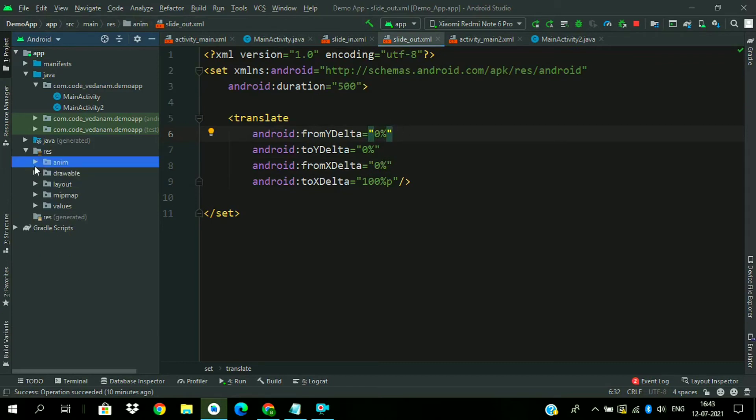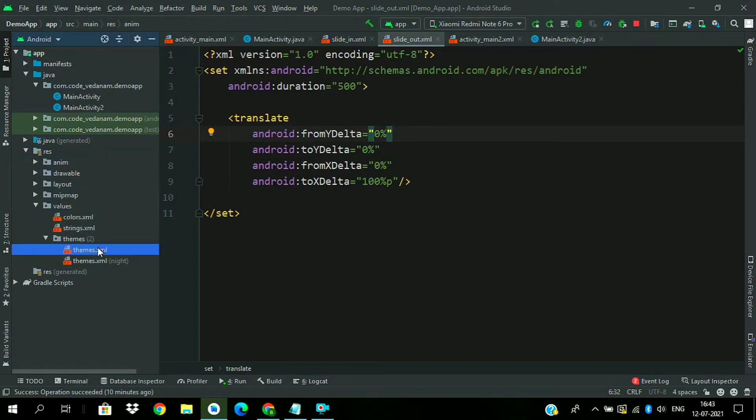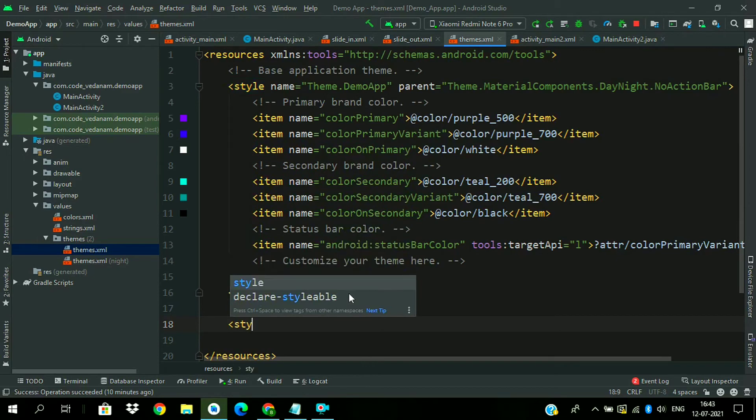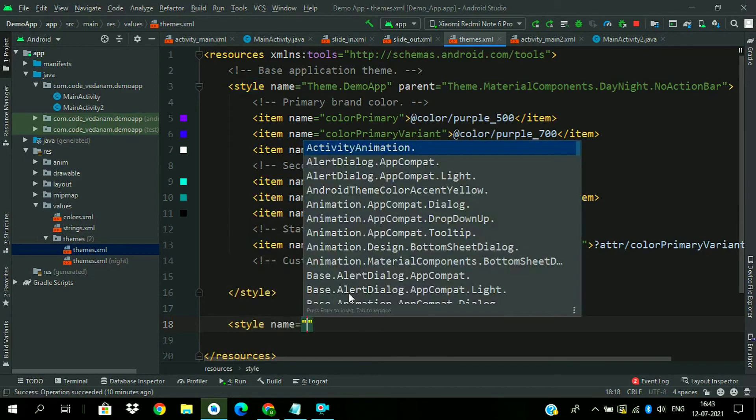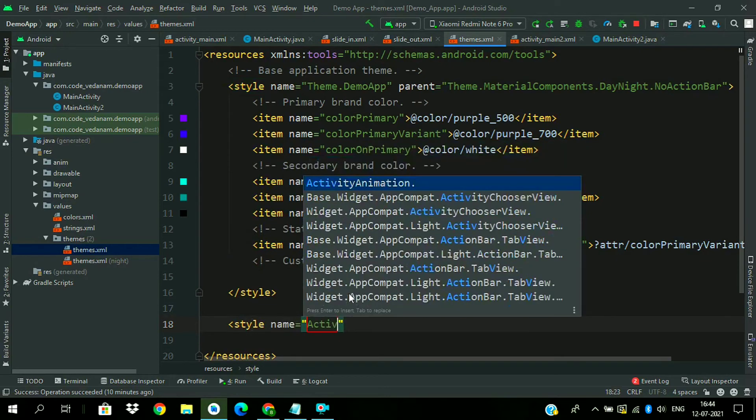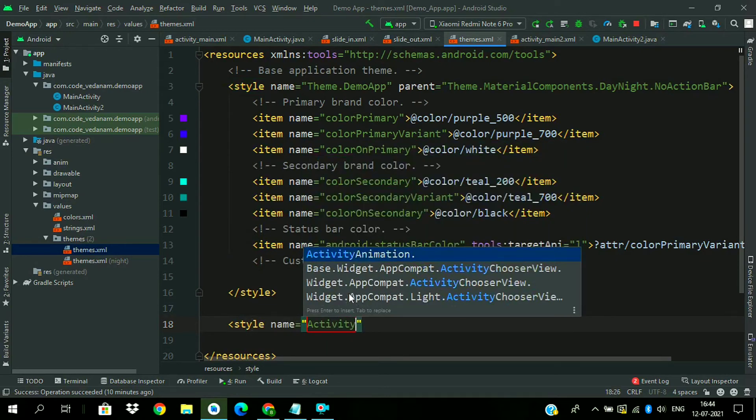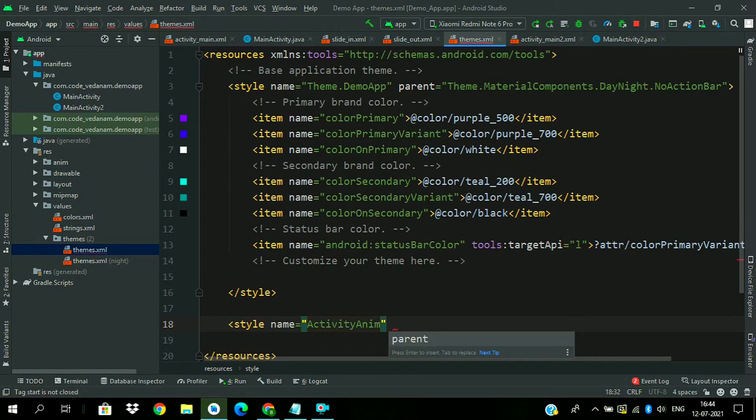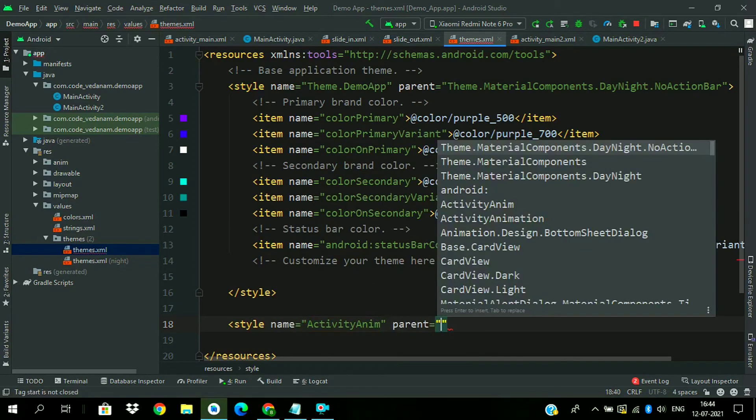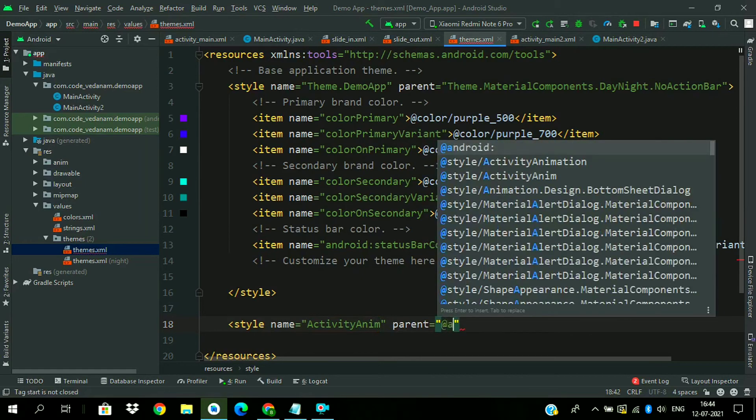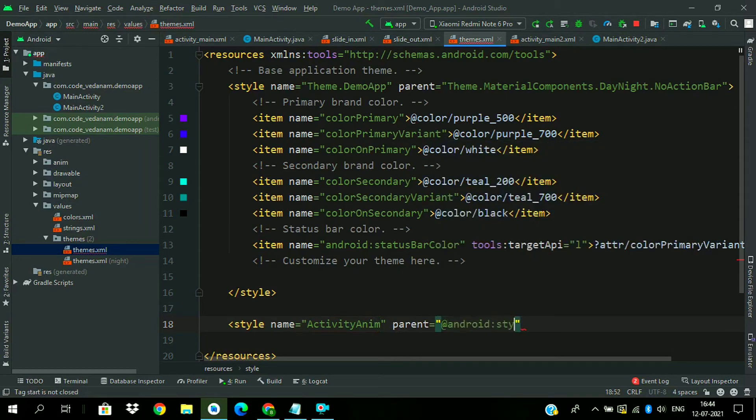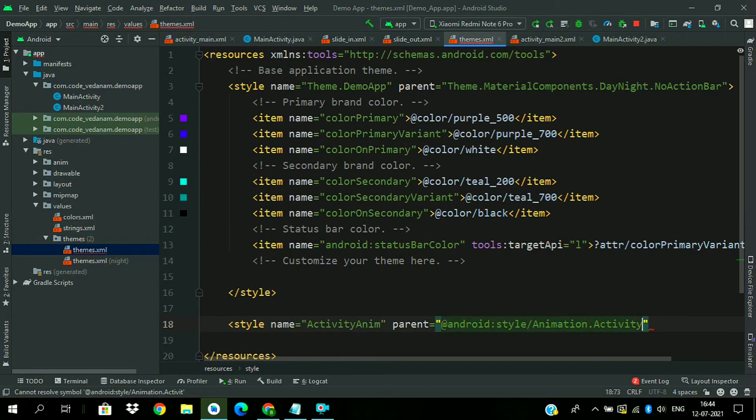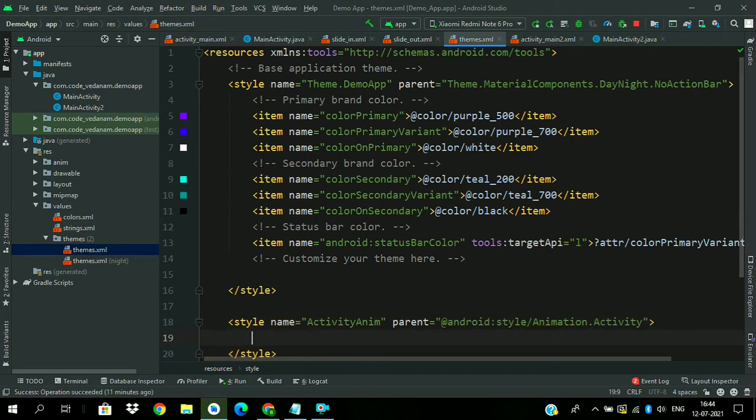So now just go to themes.xml. Now we have to create a style resource named ActivityAnim.